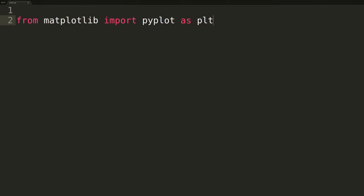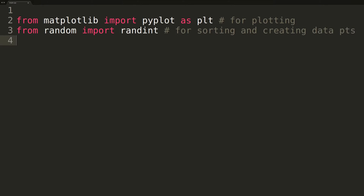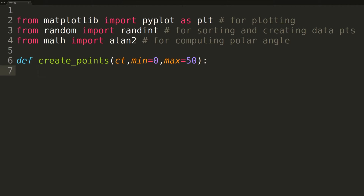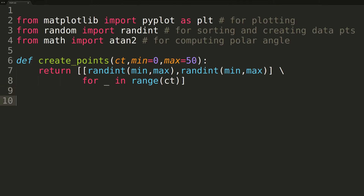So before we get to the actual Graham Scan function, we have several helper functions to cover. First, we need some XY data points to work with, so we'll write a function named createPoints. The first parameter, count, denotes the number of data points to create. For each data point, both the X and Y coordinates are chosen randomly using the random function. We pass the second and third parameters, min and max, so that all values lie in the same range — by default between 0 and 50. We'll then test the createPoints function by printing 10 random data points.